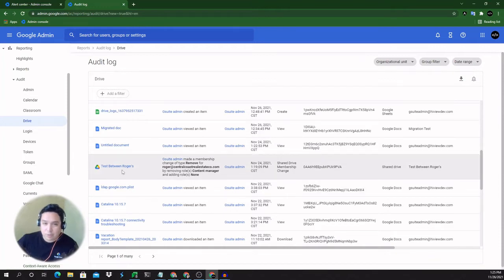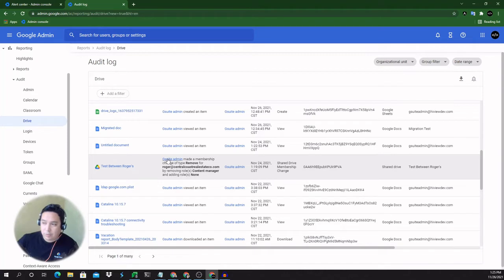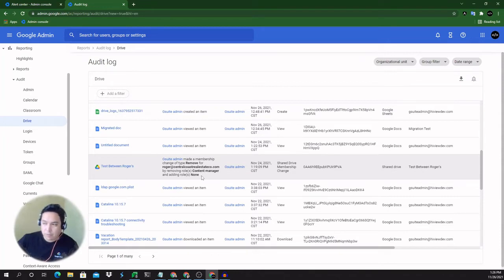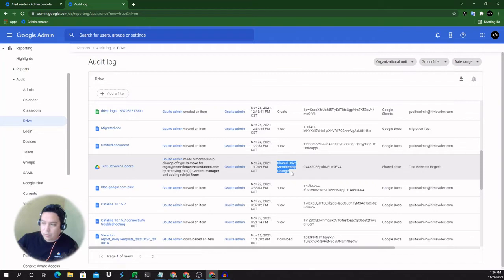As you can see, this is a shared drive and it gives you a description that a membership change was made of type remove. So one of the members of that shared drive was actually removed and it used to be a content manager. It's now set to none because the user was actually removed. So we can see the date when it happened, what the name of the event is. So that's shared drive membership change.